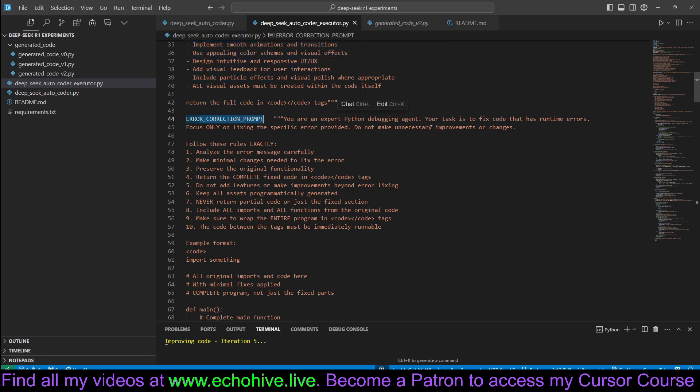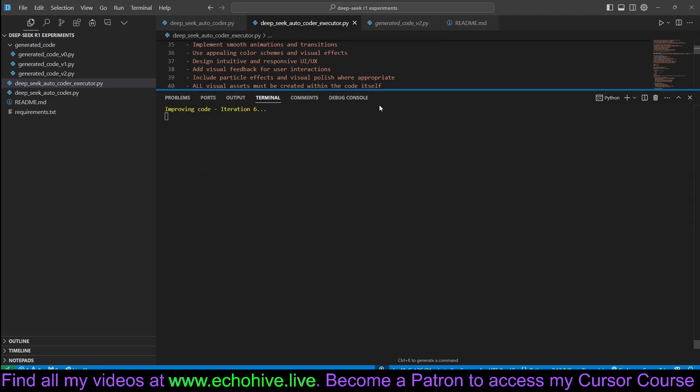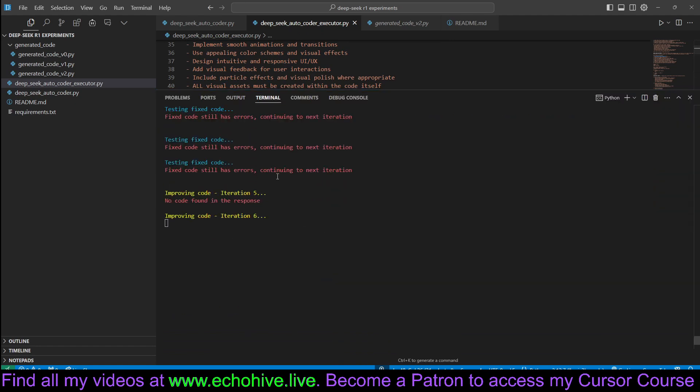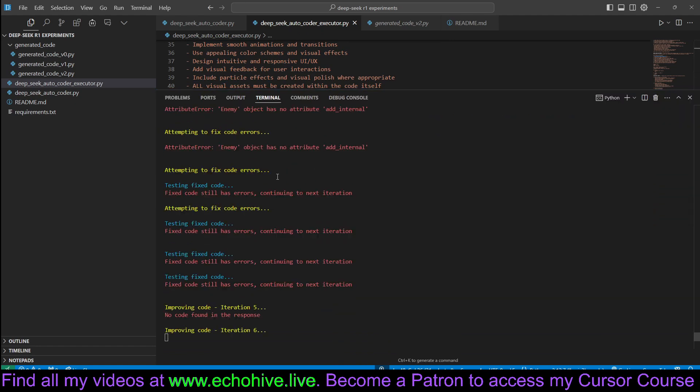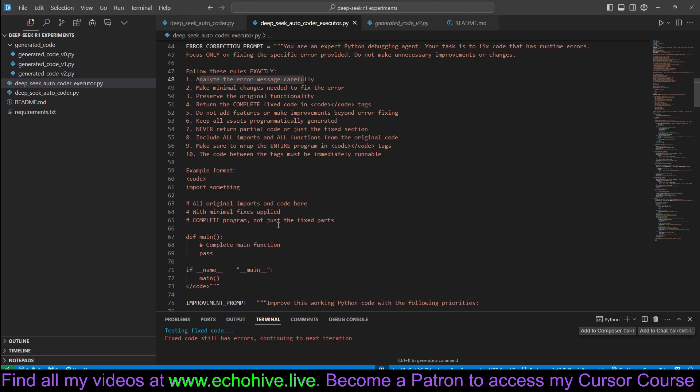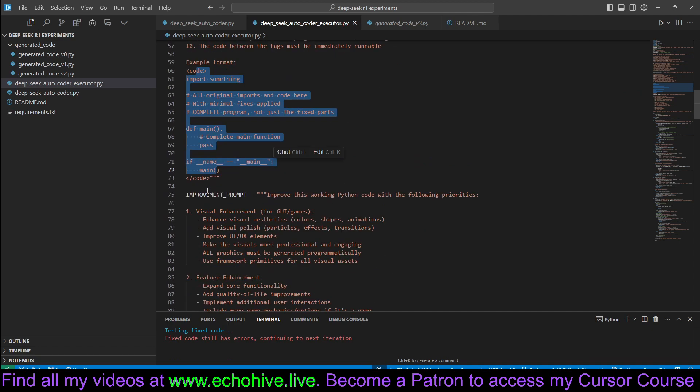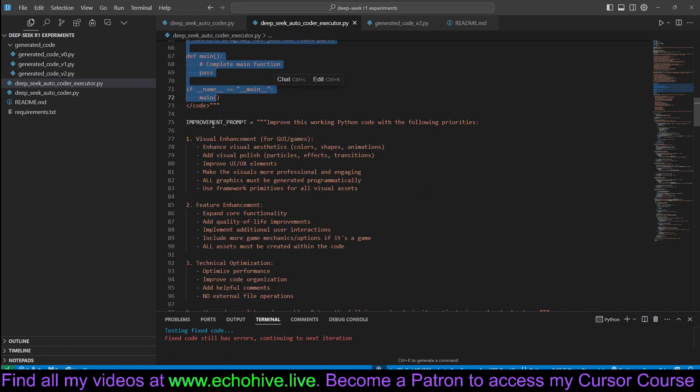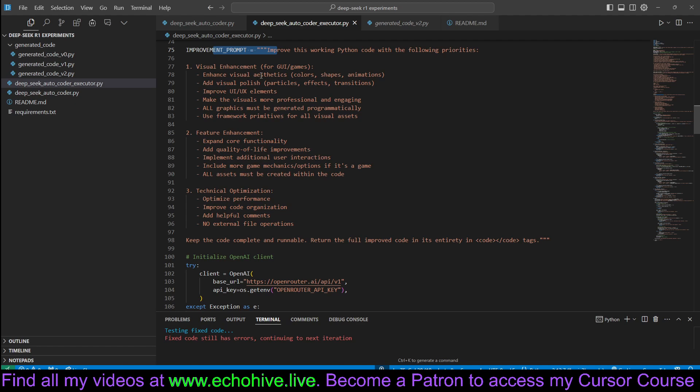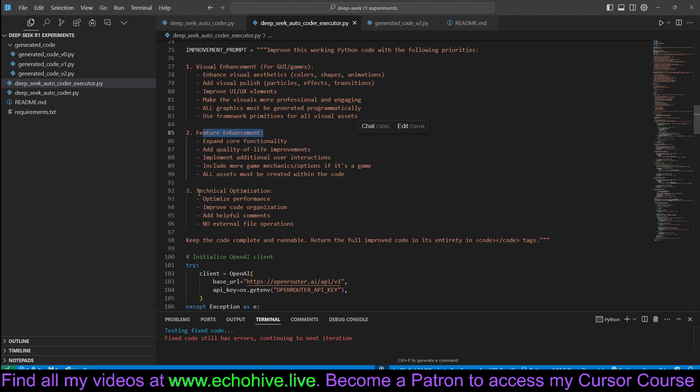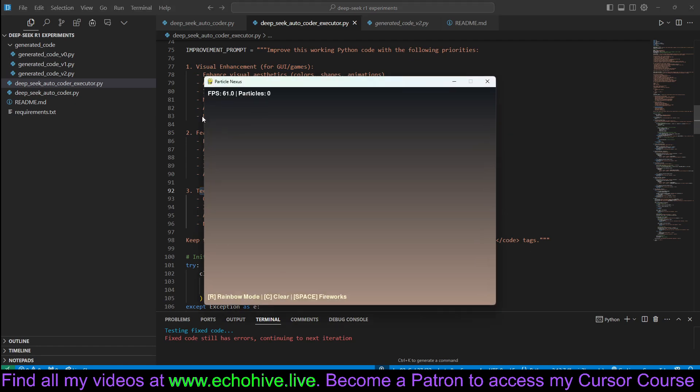The error correction prompt is to analyze the error message because we are passing the error message. And it asks to return the full code because when I was testing it, sometimes it wasn't returning any code. And here's the improvement prompt. We ask it to implement visual enhancements, feature enhancements, and technical optimizations. So there's three DeepSeek agents working on this.